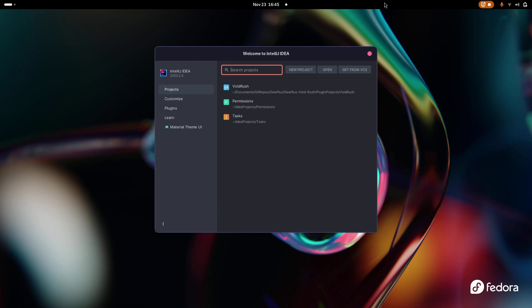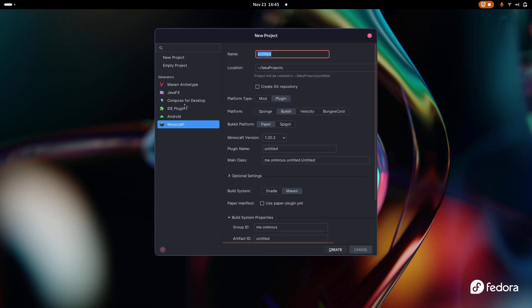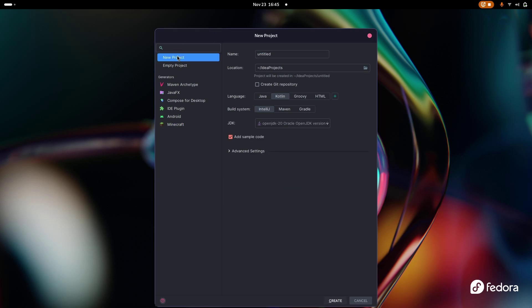So here we are in IntelliJ. If you need to know how to install IntelliJ, I will leave the link in the description. Just follow the setup instructions there and you should be good to go. We're going to click new project — I have a bunch of plugins here, but we're just going to select new project up here.